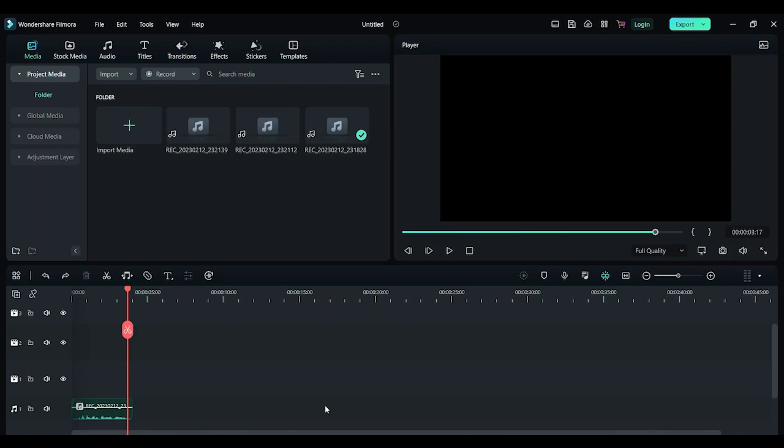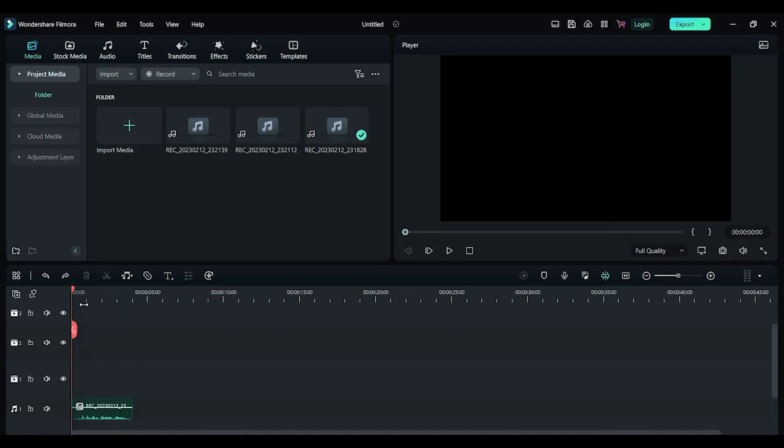Hey guys, in this video I will show you how to change your voice using Filmora. First thing you need to do is import your audio file and drop it to your timeline. I already have an audio file here.